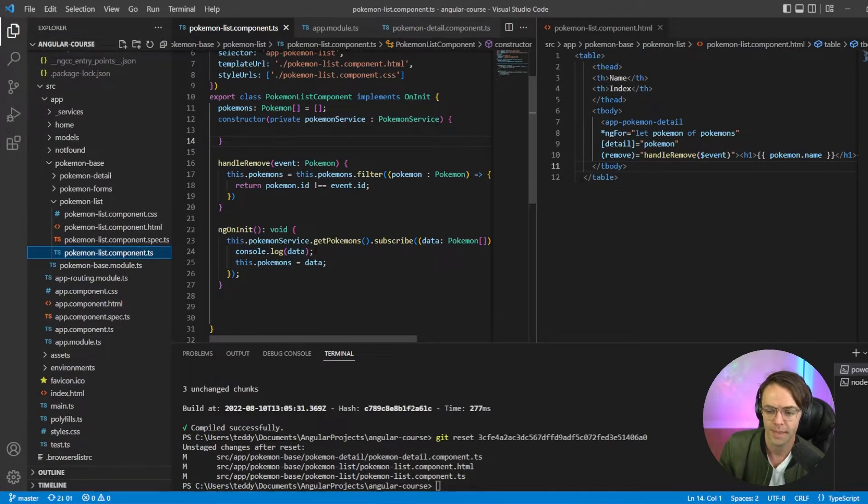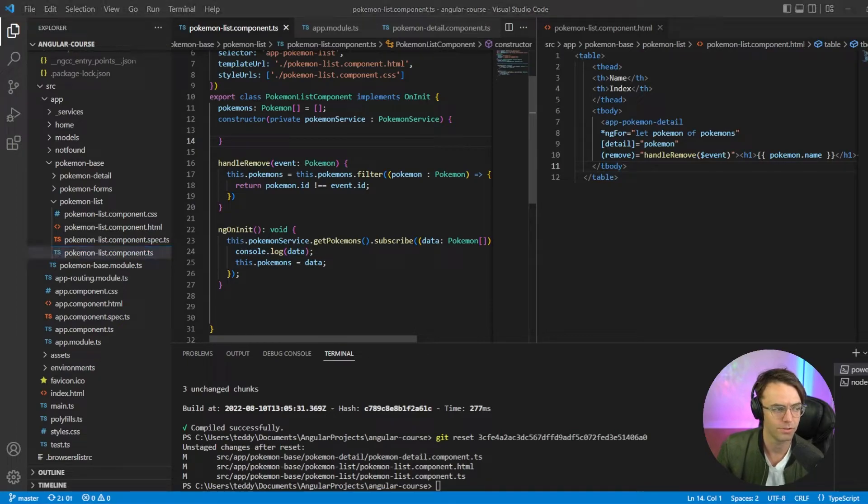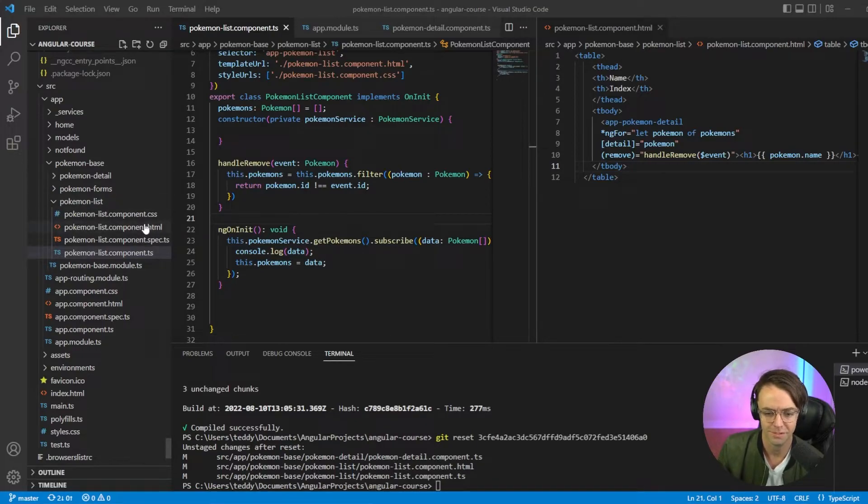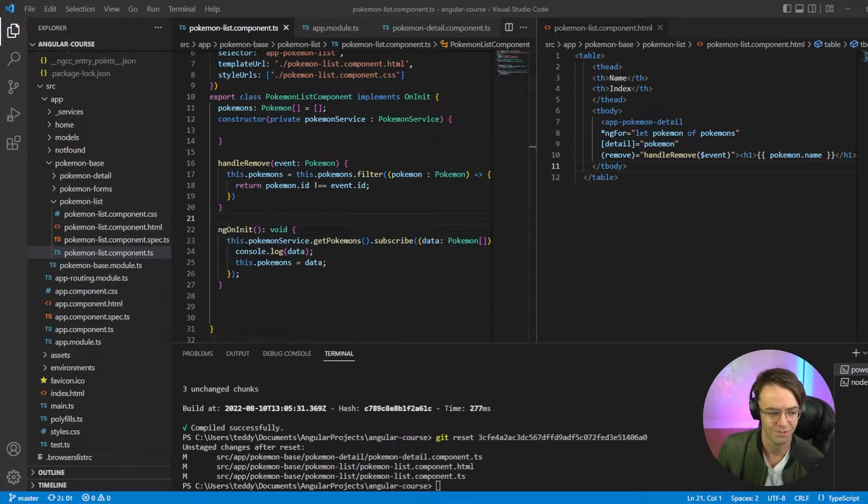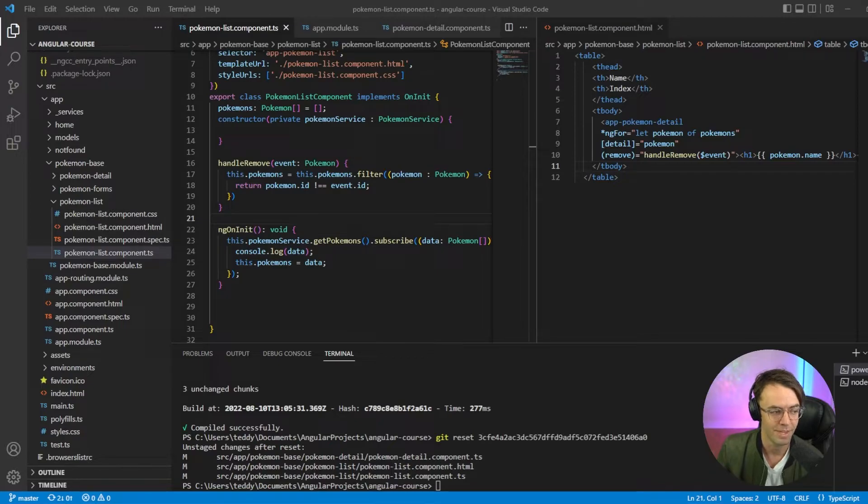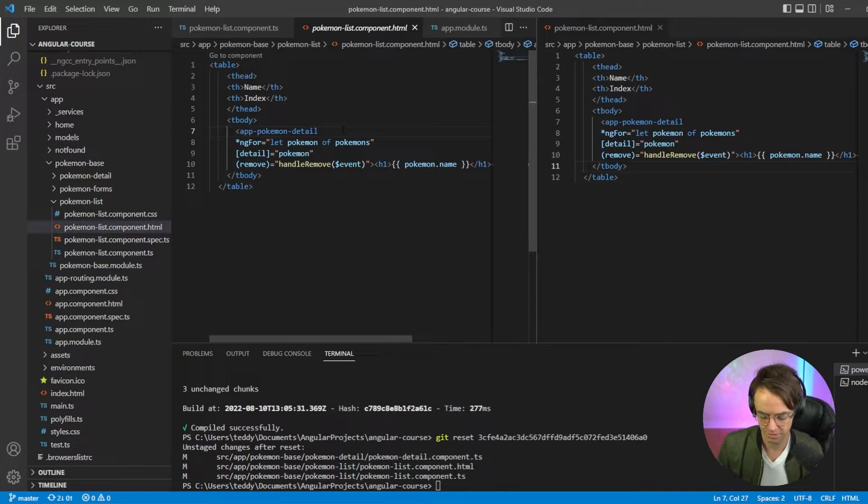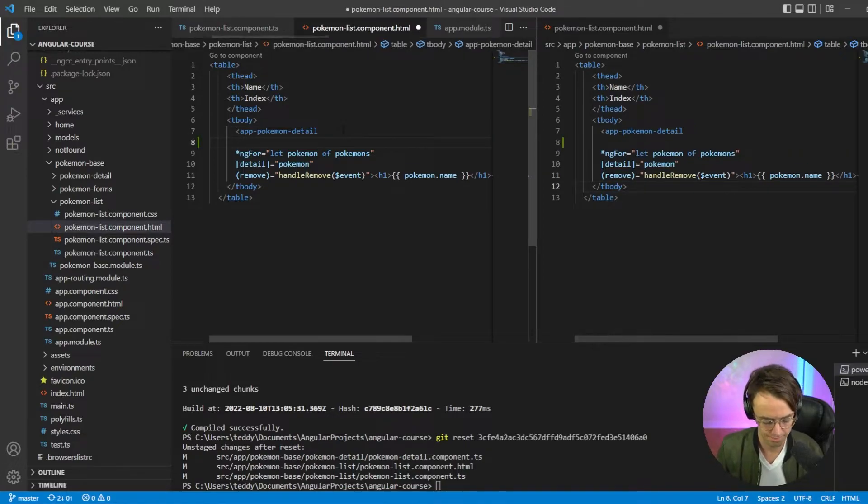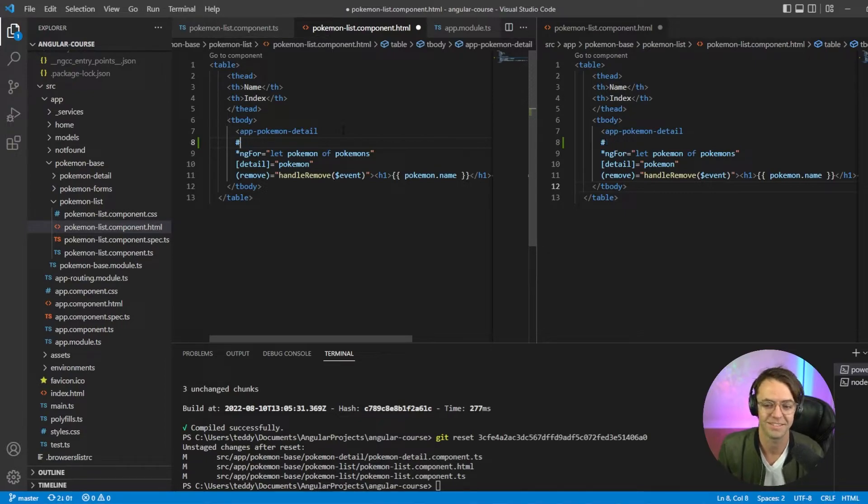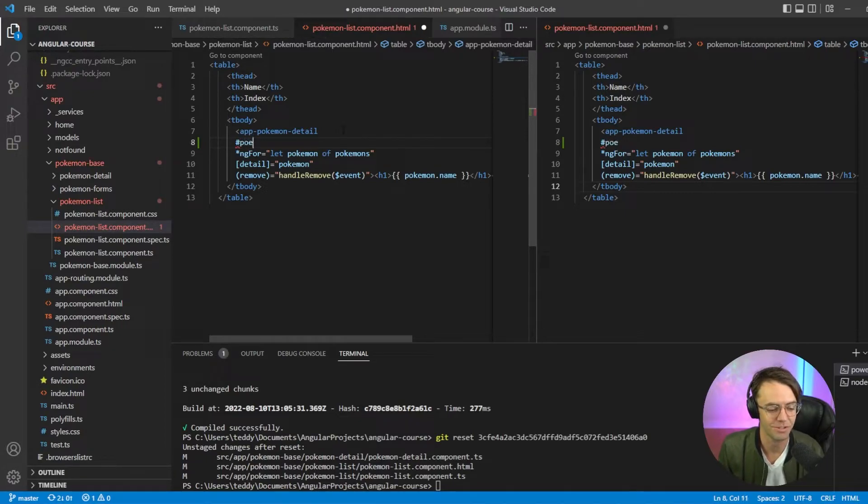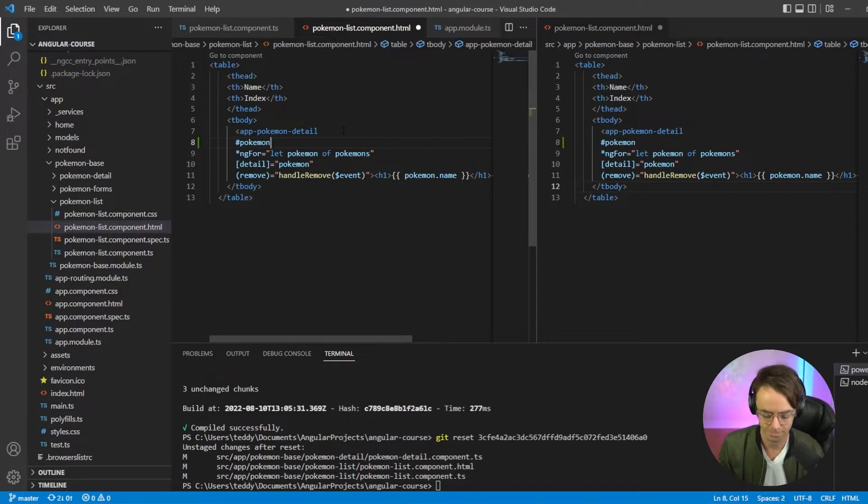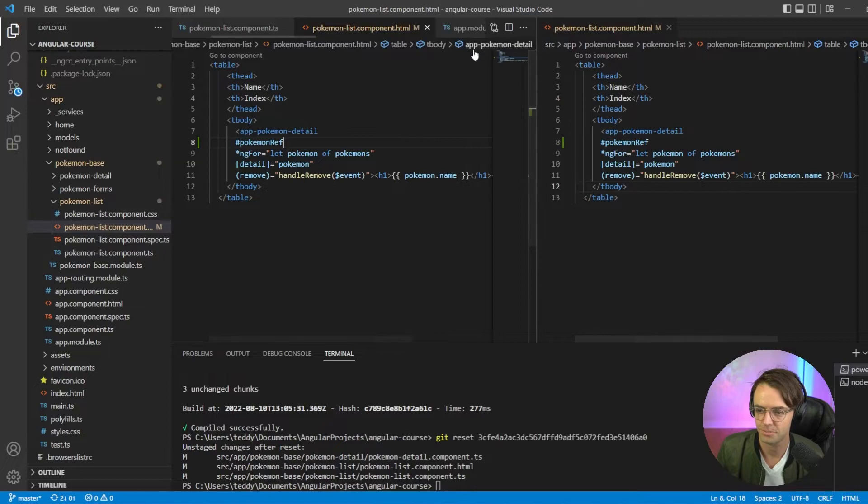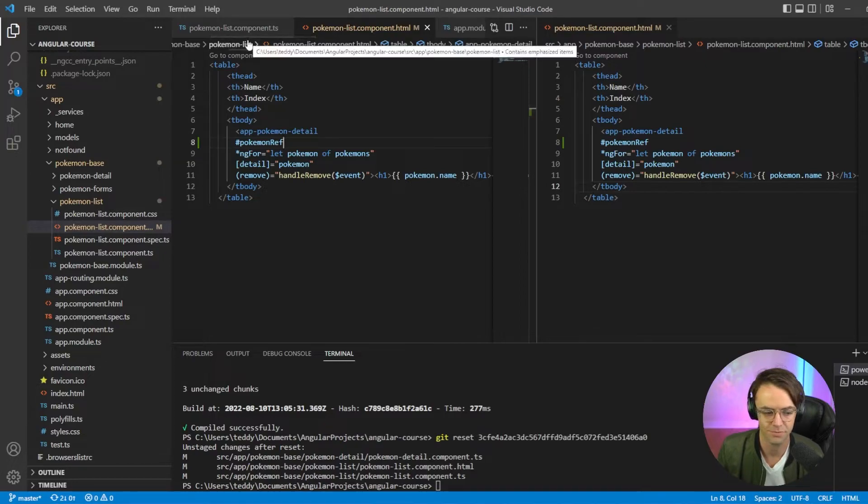So here's the first thing that we need to do is actually wire up our template ref. There's many ways that you could go about this. You don't have to go about it my way. But I'm just going to go into the Pokemon list. And I am just going to go down here and put a nice little template ref. Actually calling it template ref. And I'm just going to call this PokemonRef. And that should be good for that.